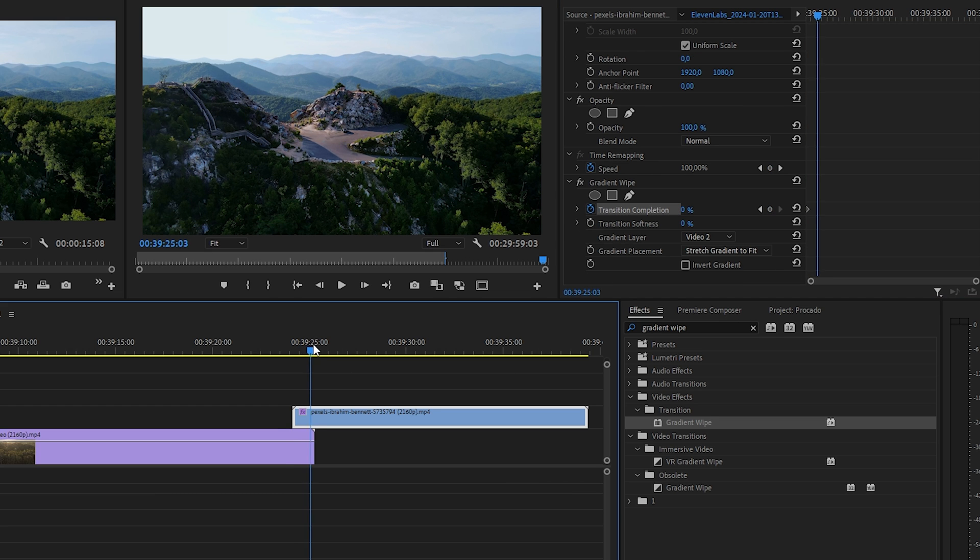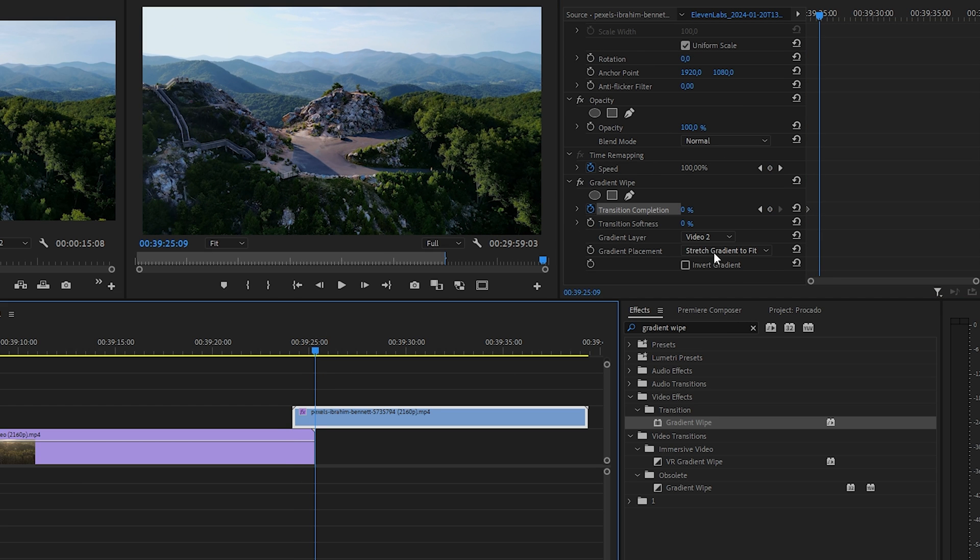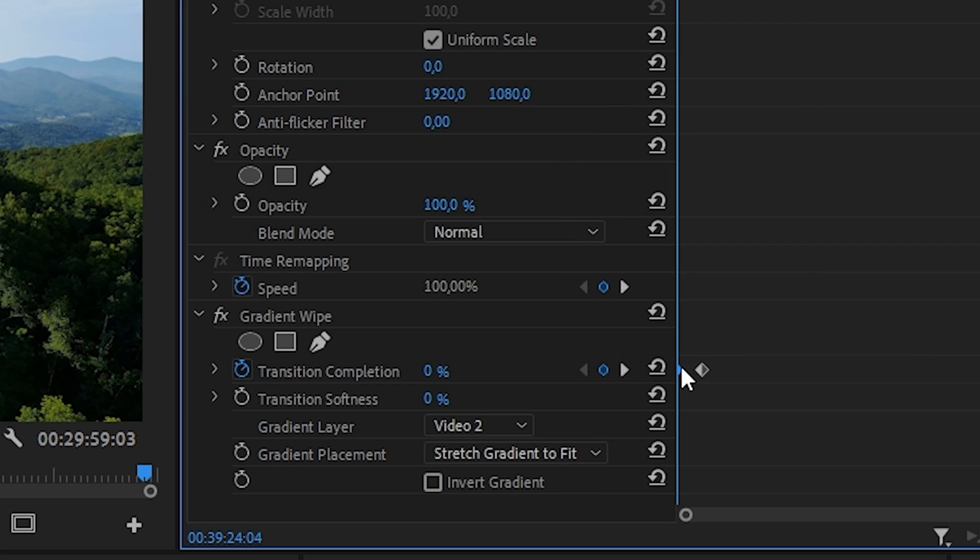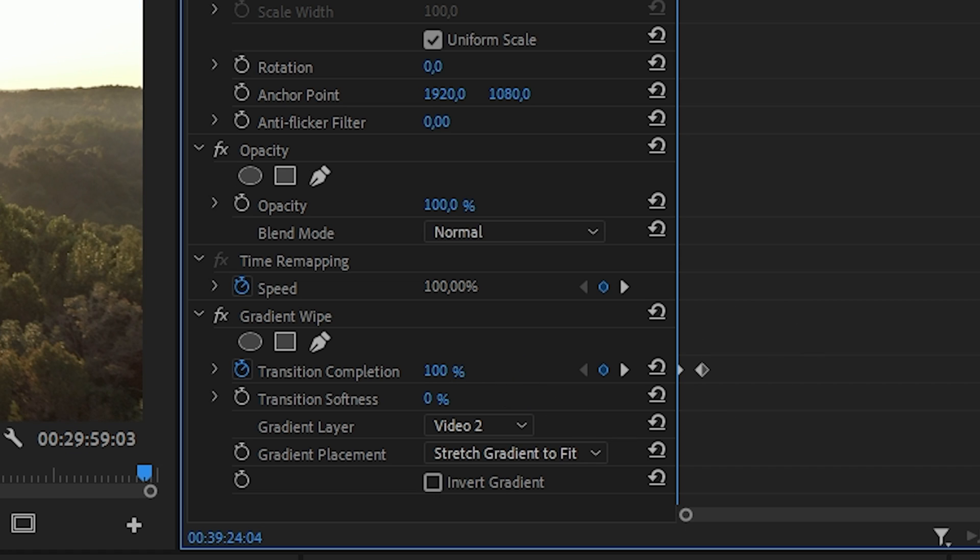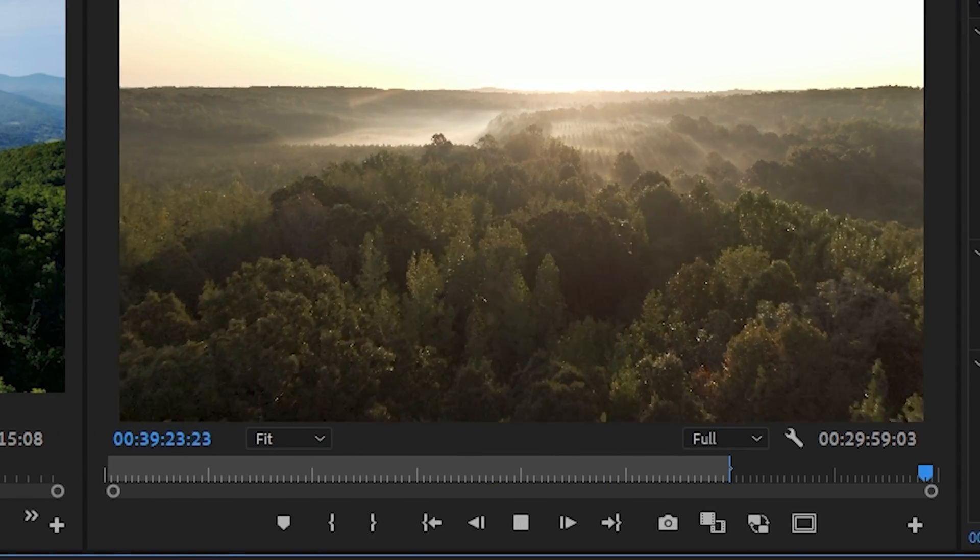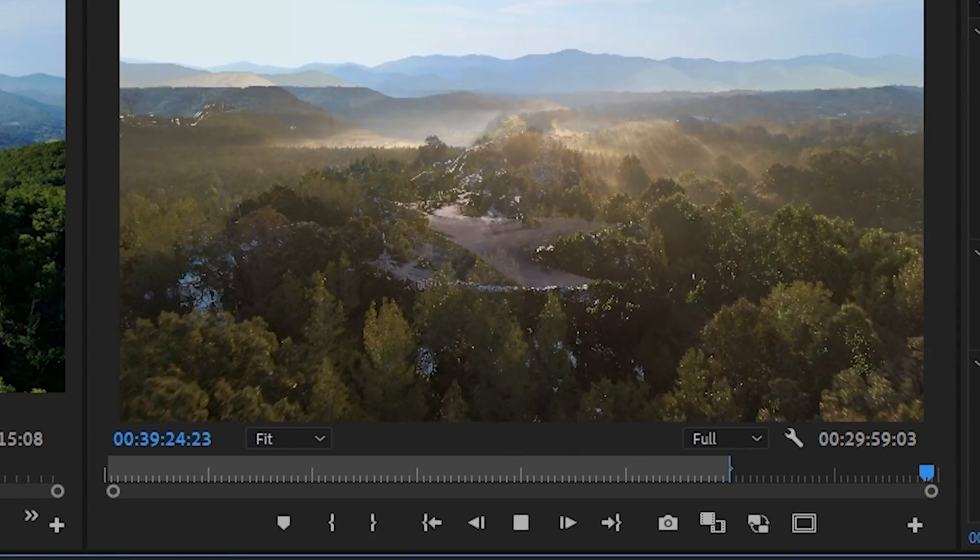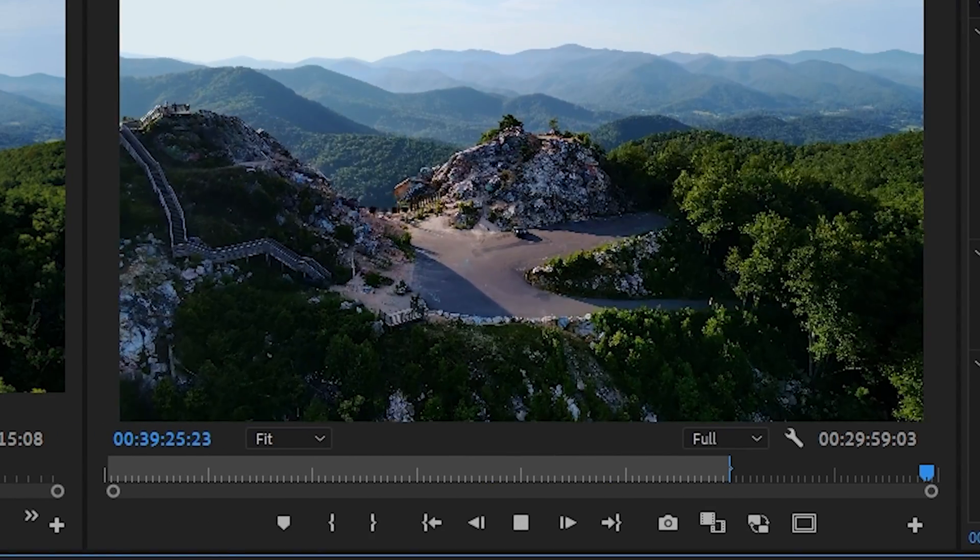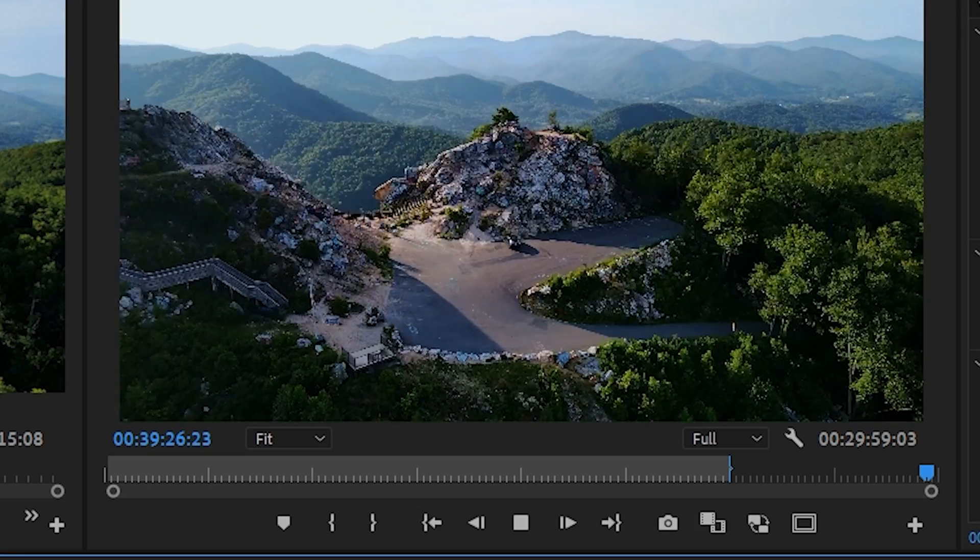Then move the playhead to the beginning of the overlay and go to the effects control. Set the transition completion to 100 and click the stopwatch next to transition completion to create the initial keyframe. Move the playhead to the end of the overlay and set transition completion to 0 to create the second keyframe. Also set softness to 50.